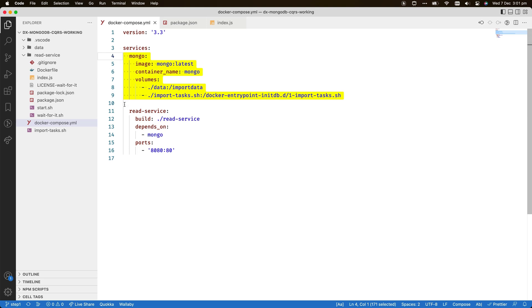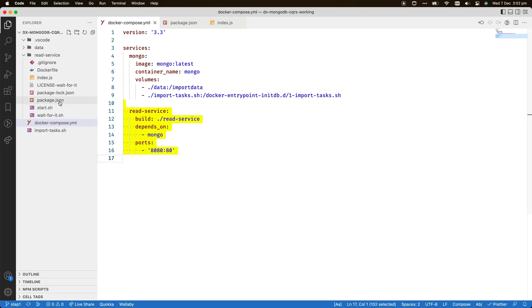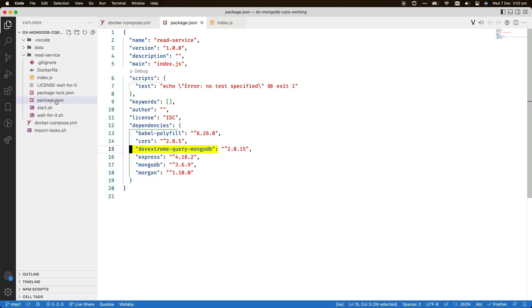As a second service, I've added a node project in the folder readService. The package.json file shows that in addition to basic packages for the Express web server and the MongoDB client, the adapter library DevExtreme query MongoDB is also required.